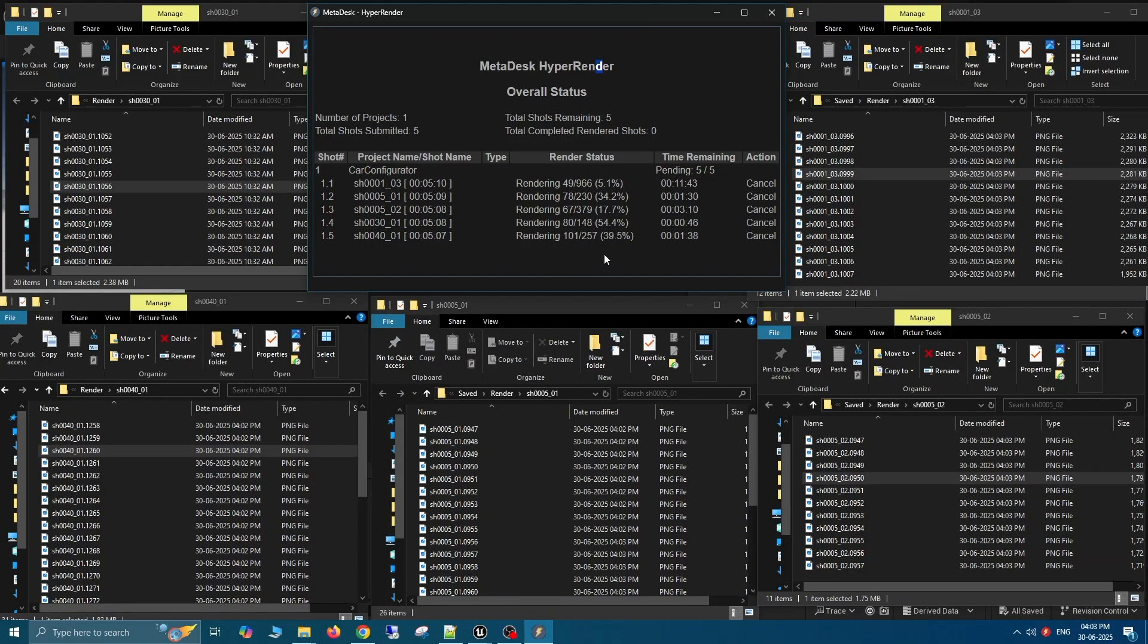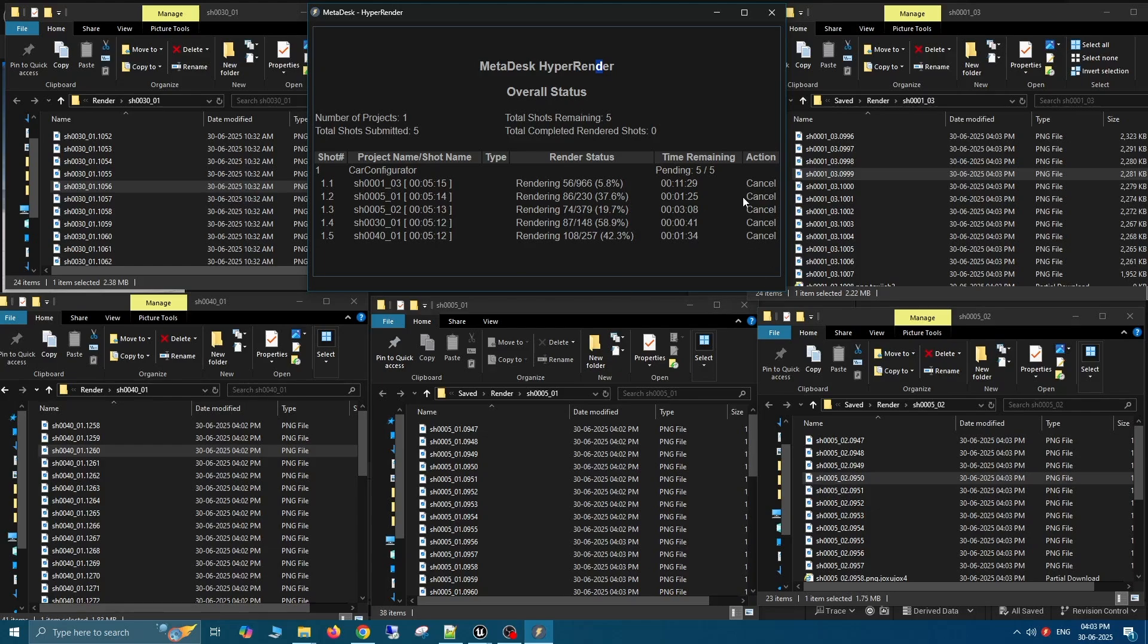Do note that the limit is not just five machines. On HyperRender, you can set up as many shots as you want and render them in parallel.